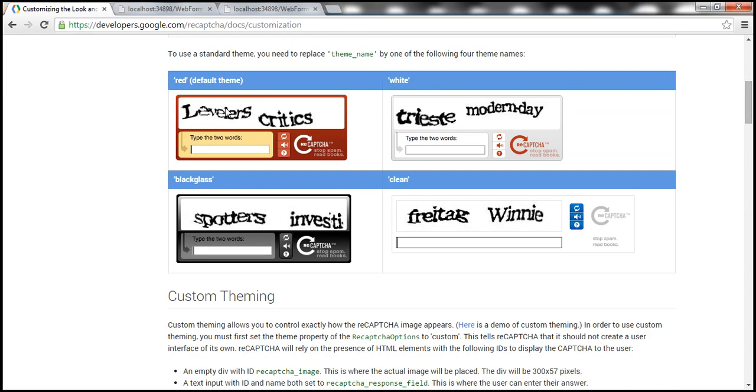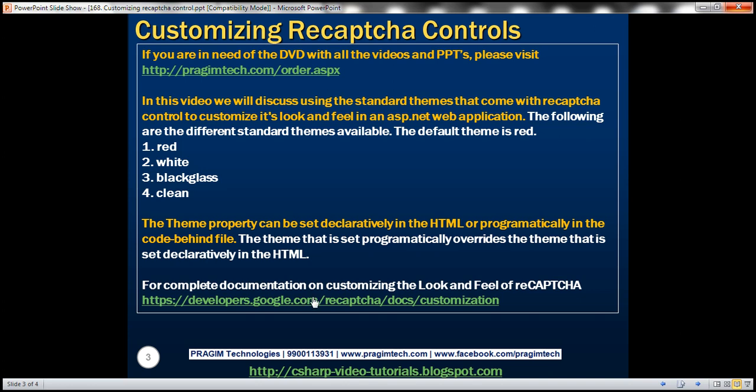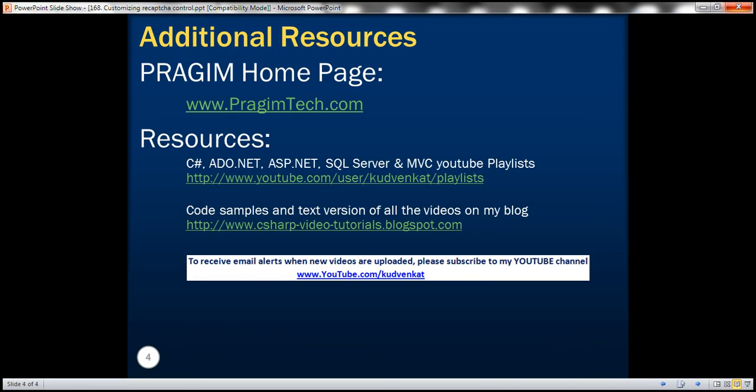So here we have got the different built in standard themes and how the reCAPTCHA control looks with each of those themes. Thank you for listening and have a great day.